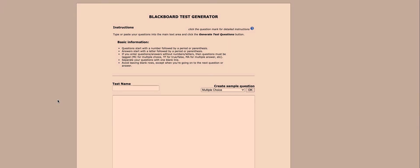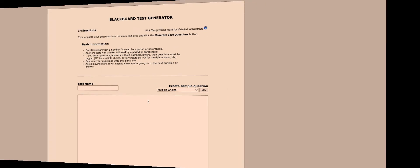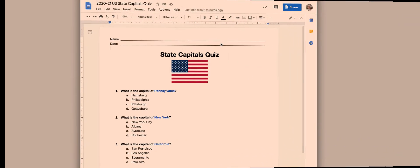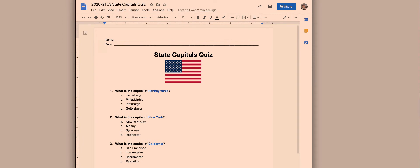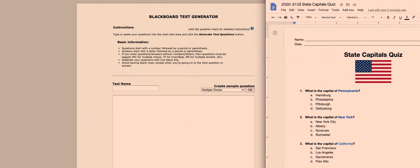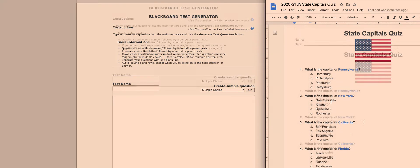Make sure that you have your Word document with your quiz handy because you're going to be doing a little bit of copying and pasting. Let me just go over to my State Capitals sample quiz that I have here. This is a Google Doc, but it will work for a Word document as well.